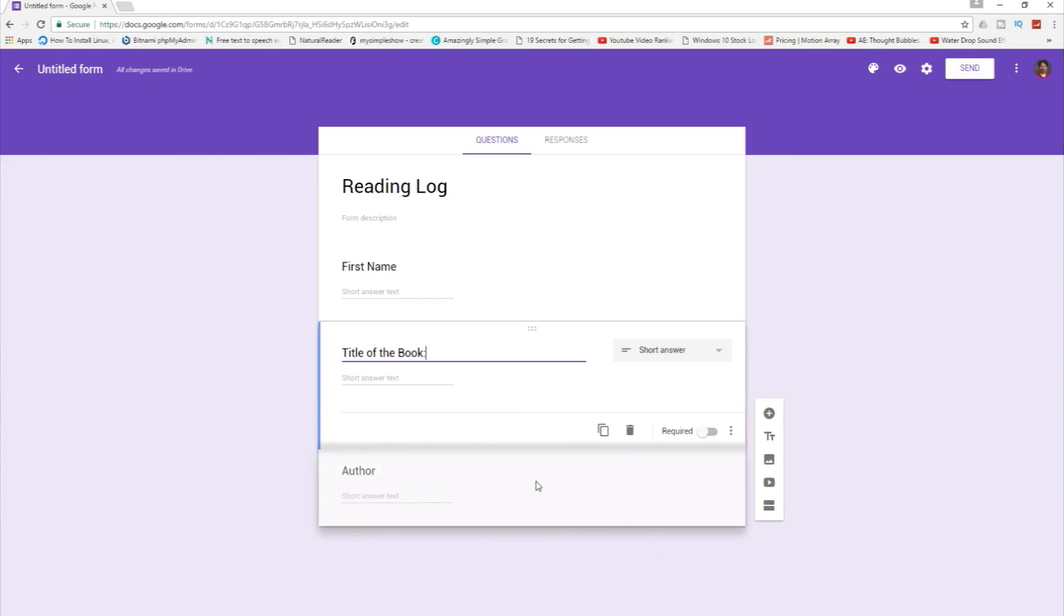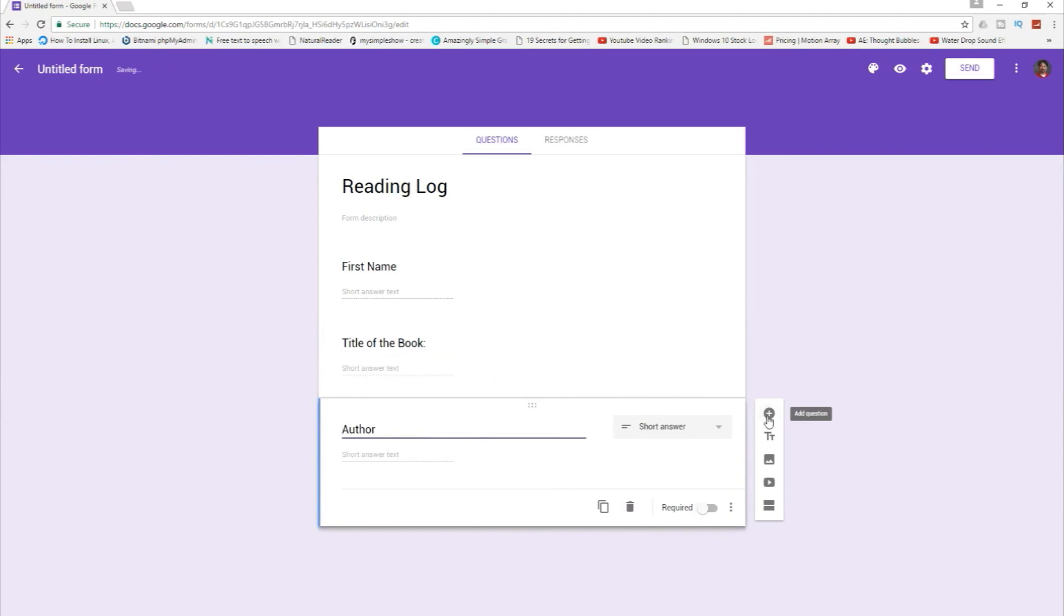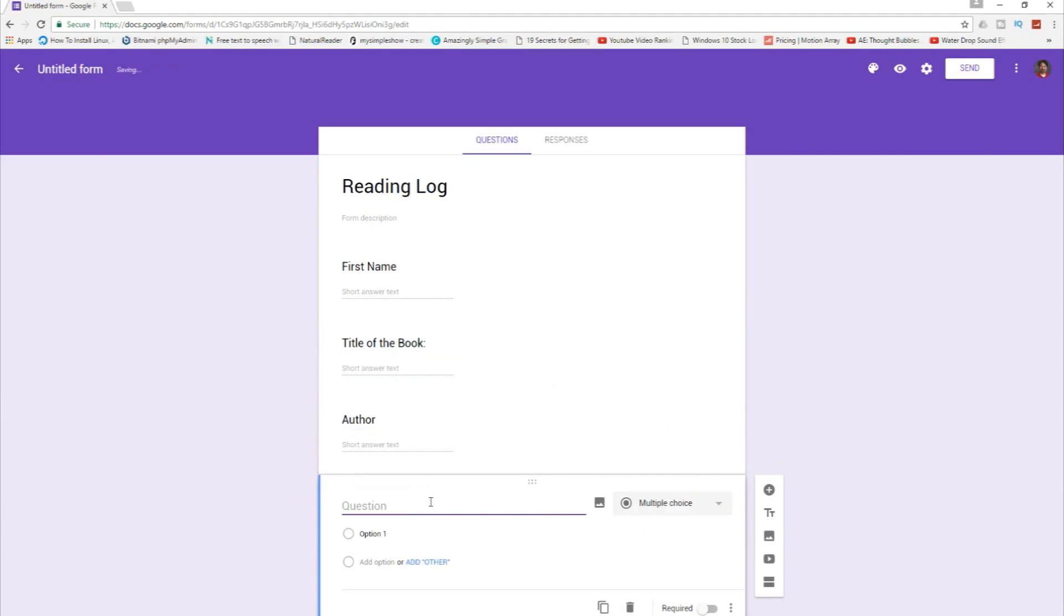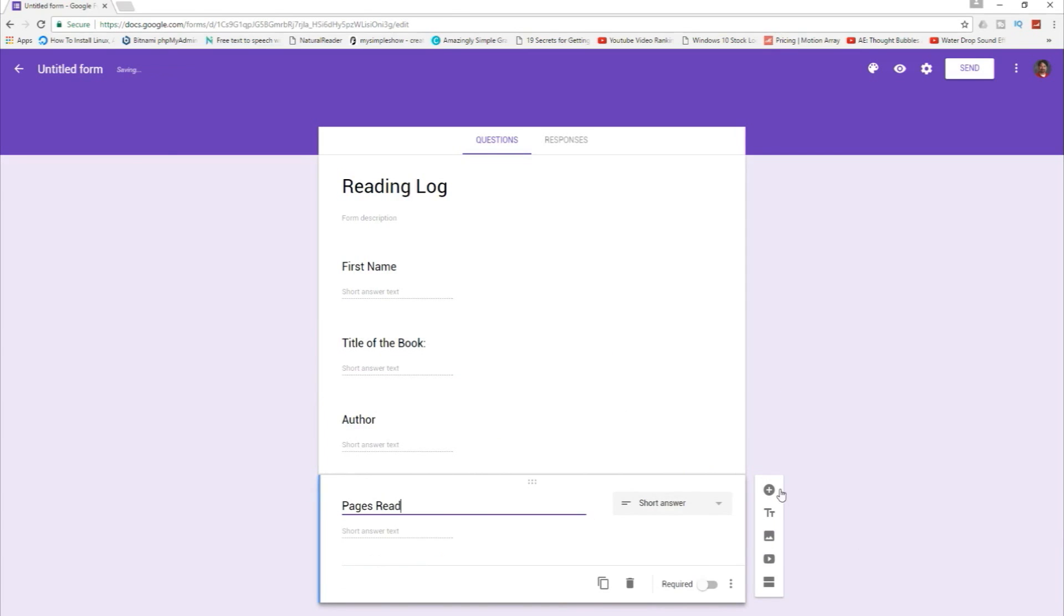Just drag this one down to put that there and then we want to know pages read. Short answer.